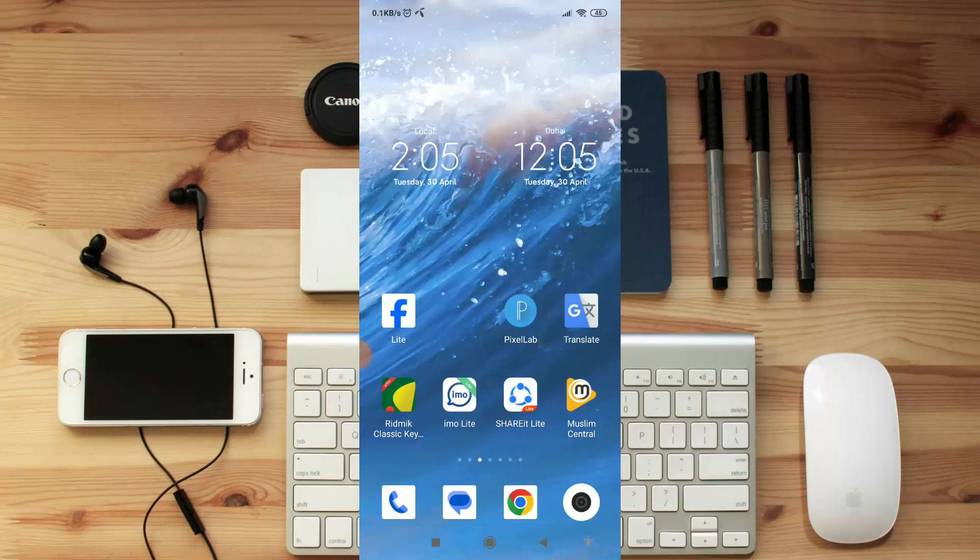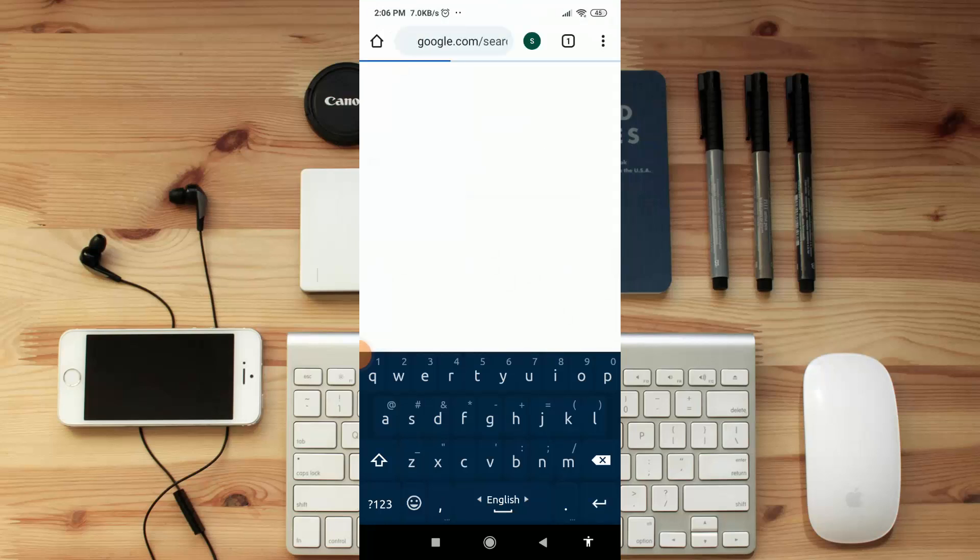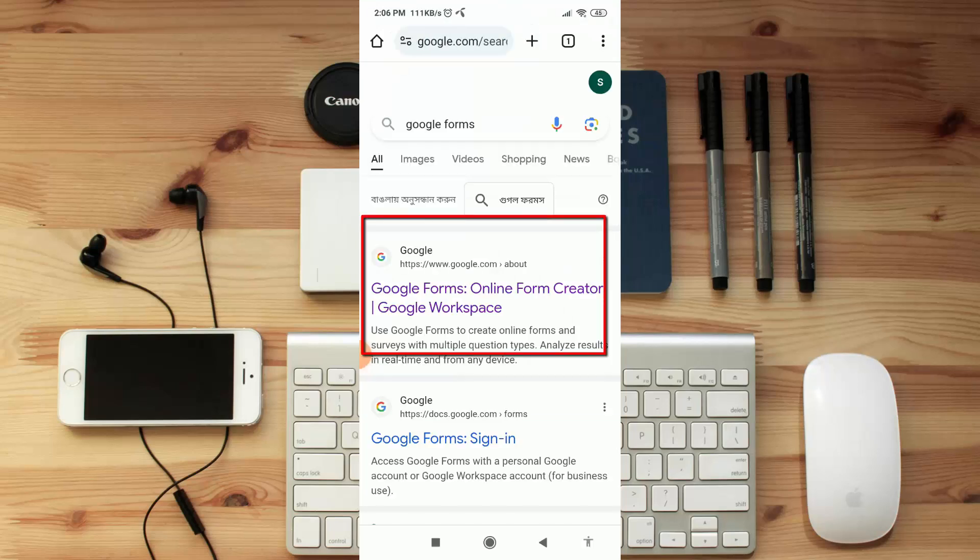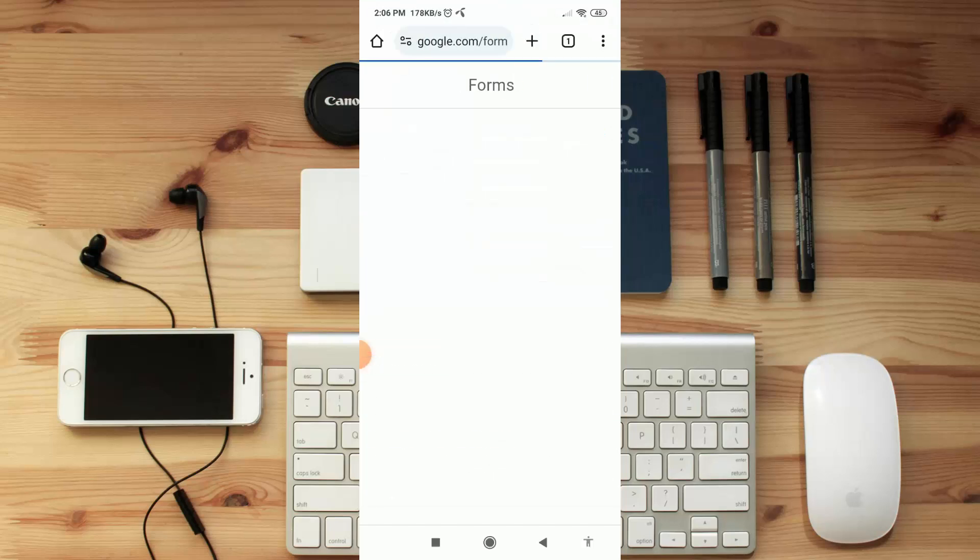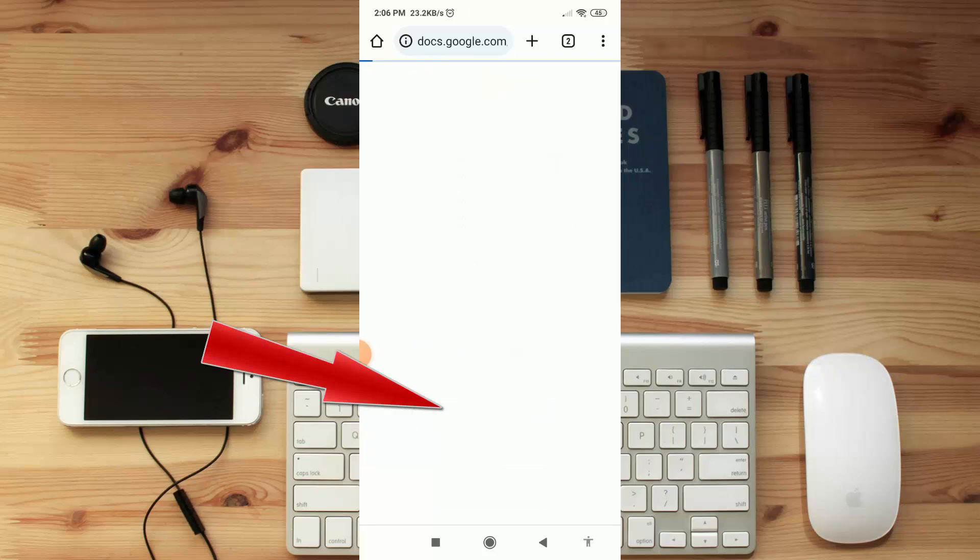First of all, open Chrome browser and search here 'Google Form'. Now open this website, here click on 'Go to Forms'. Now it will be directed to their official website from here you can create a form.